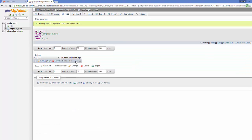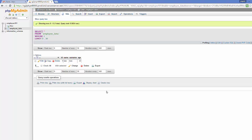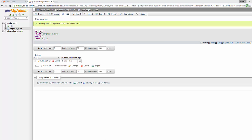Now I can see the data I inserted into the database. In this way you can create a MySQL database using cPanel. I hope you enjoyed this video — please like, comment, subscribe, and bye for now.